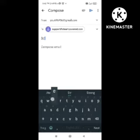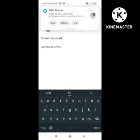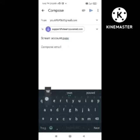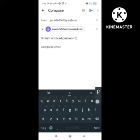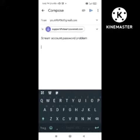First, in the subject line you need to write your problem — whatever problem you are facing. Since our problem is a password issue, I will write about that problem here.